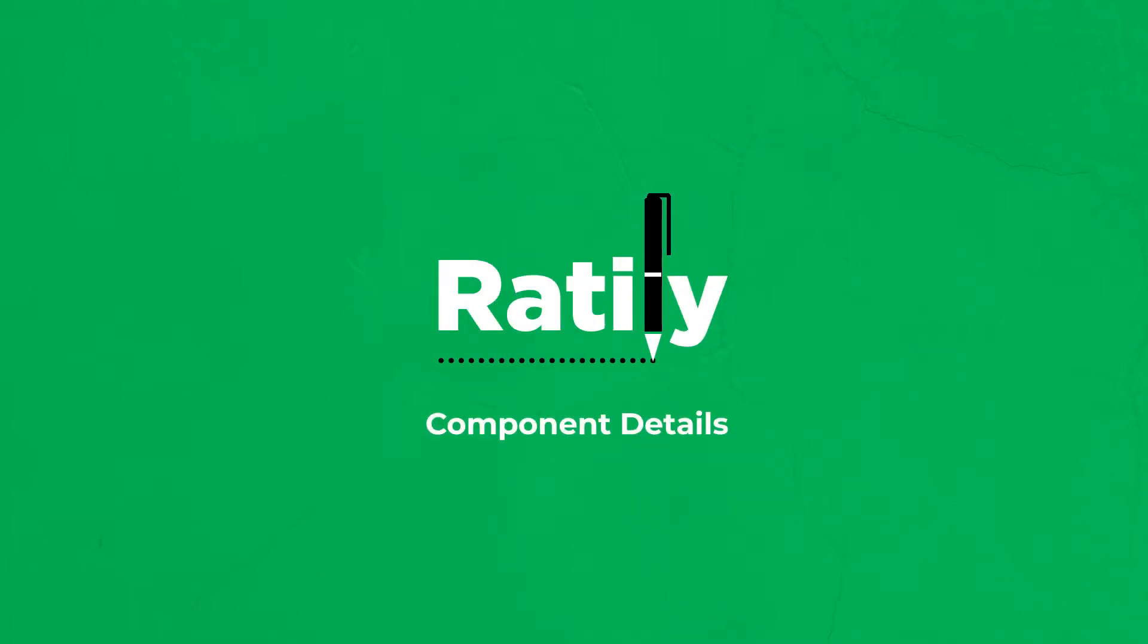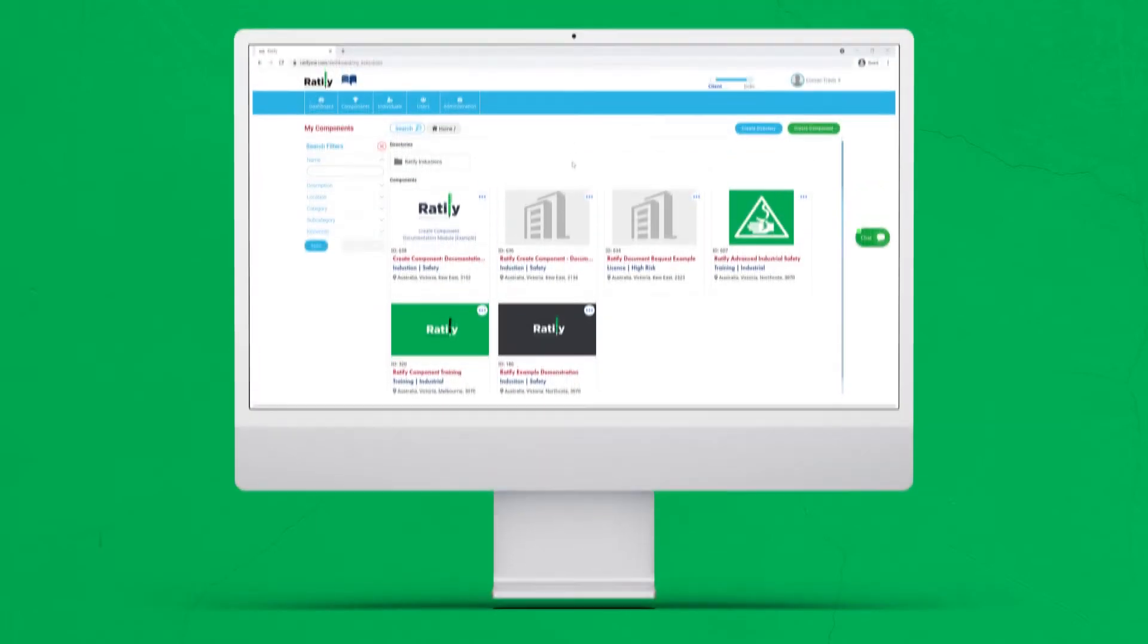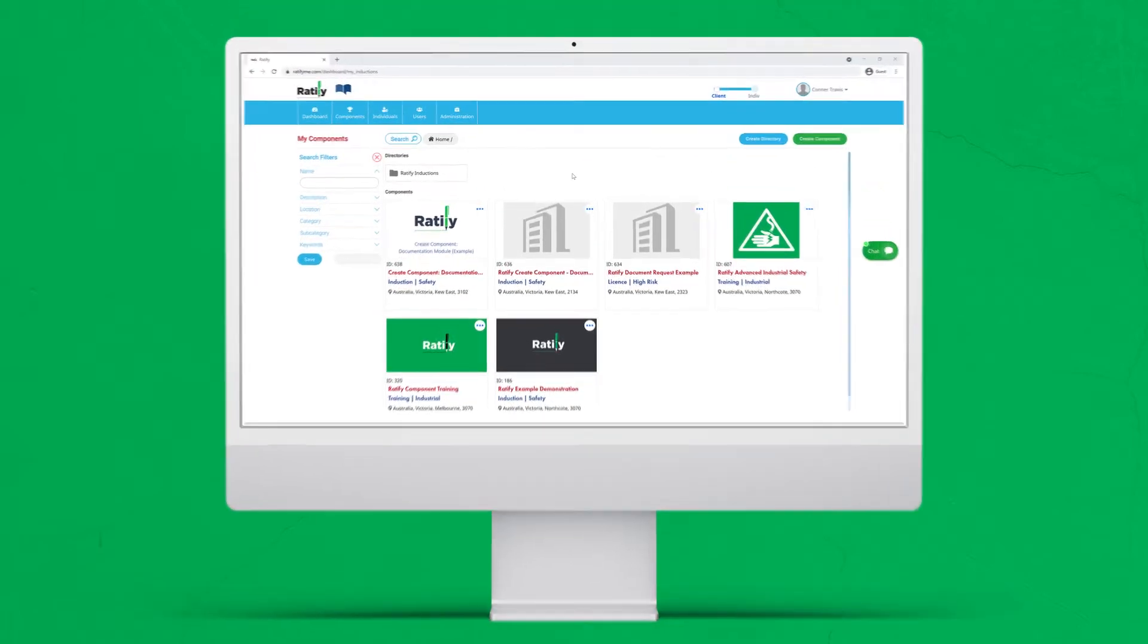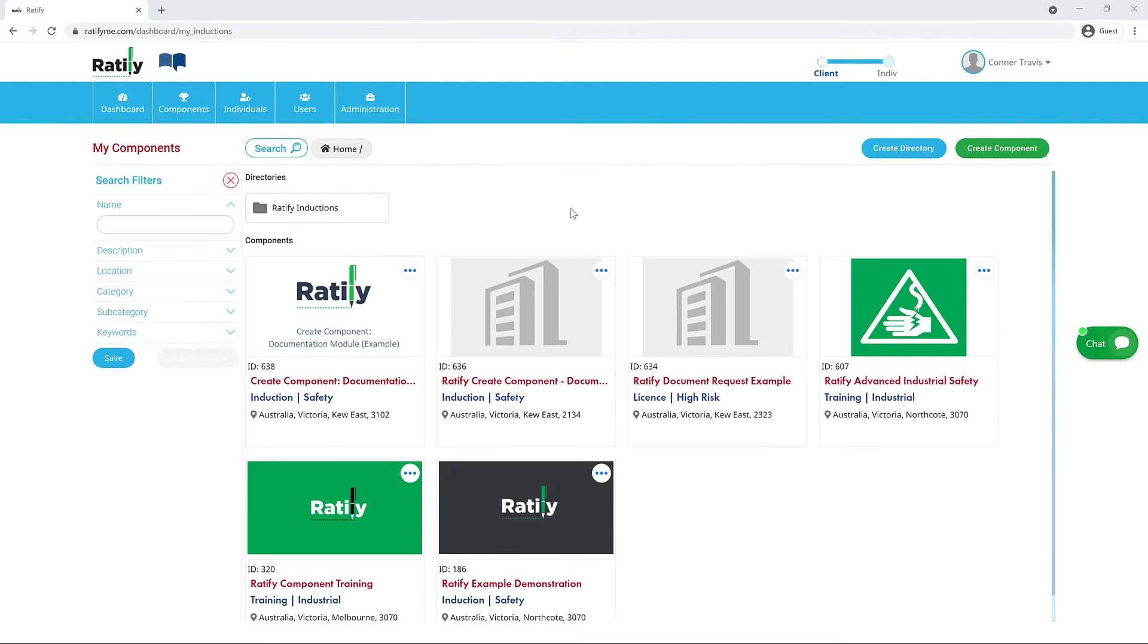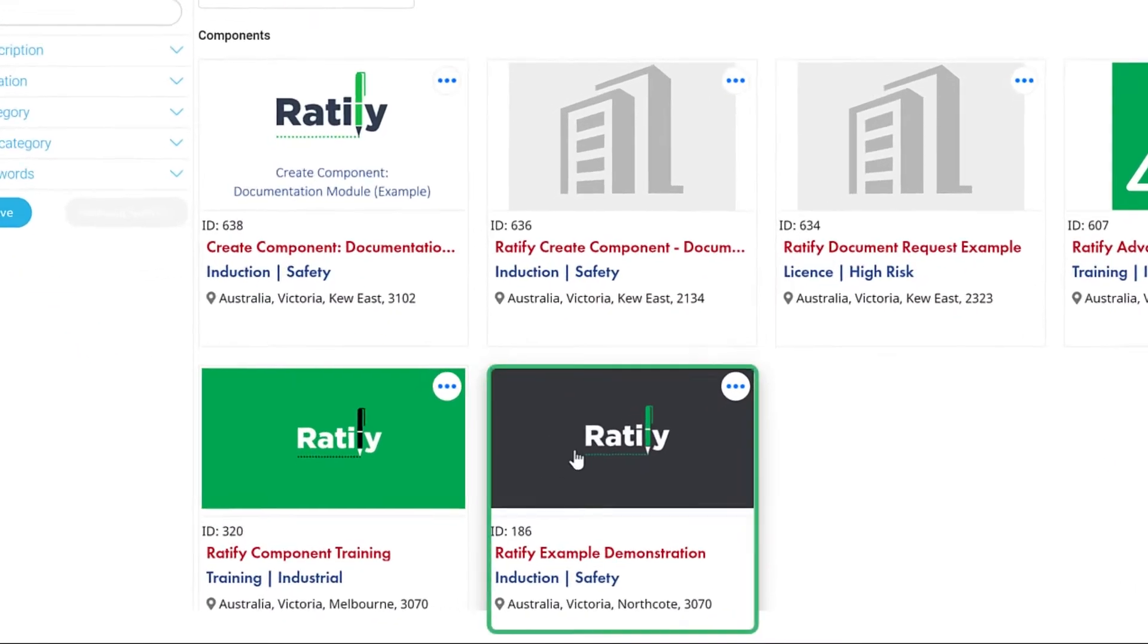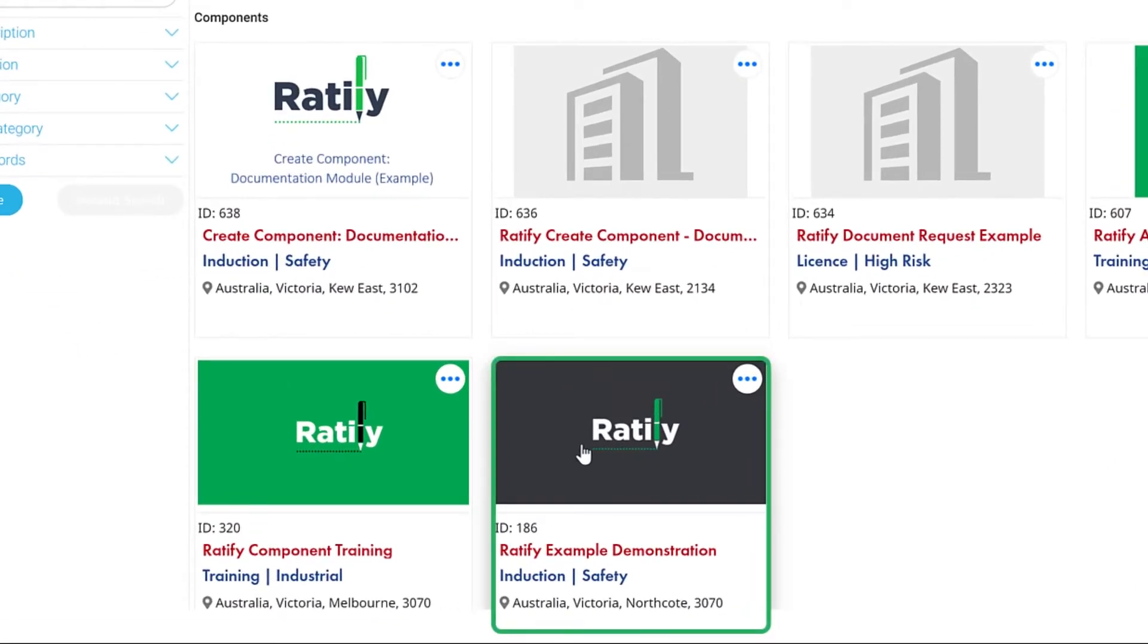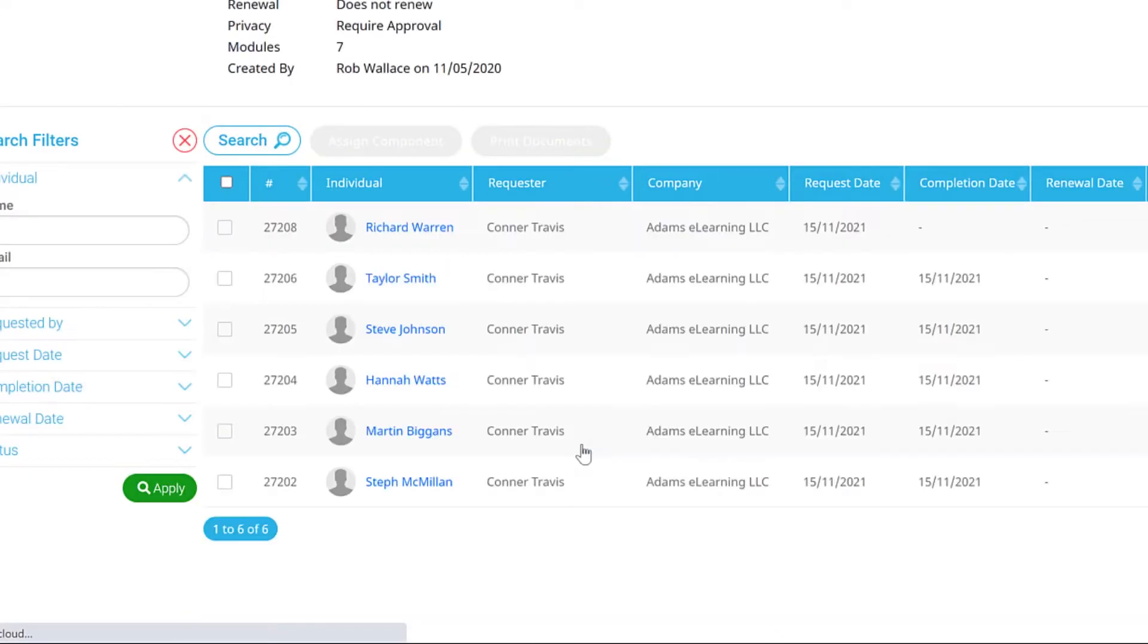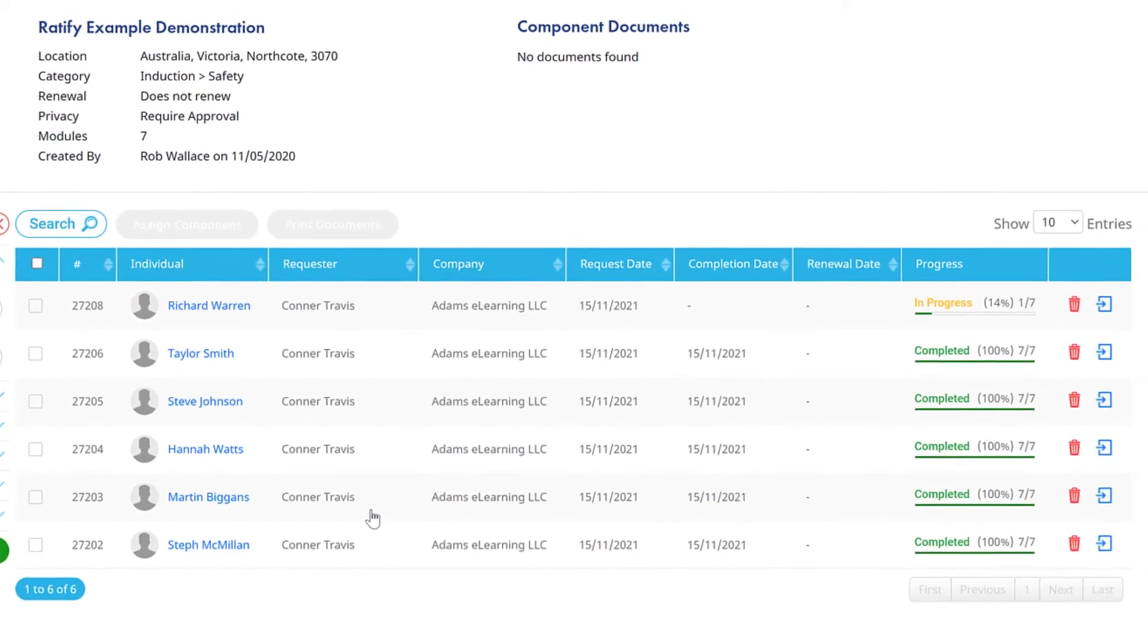Component Details. To view details on how individuals are progressing through specific components they have been assigned, click on the component itself.